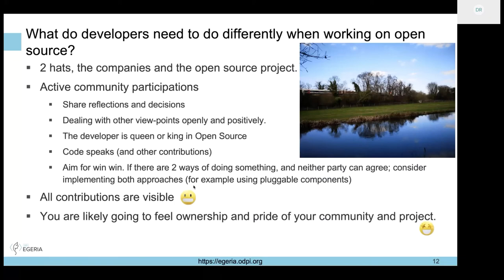We're keen that all contributions are recognized - not just code. We talked about recognizing advocacy. There's also this idea of aiming for a win-win. In proprietary software you'd probably just choose the one approach that worked best, but in open source if two parts of the community want to do something, they both do it and coexist - maybe through a runtime switch or pluggable components. Egeria has the connector framework to allow plugging in many different messaging approaches.